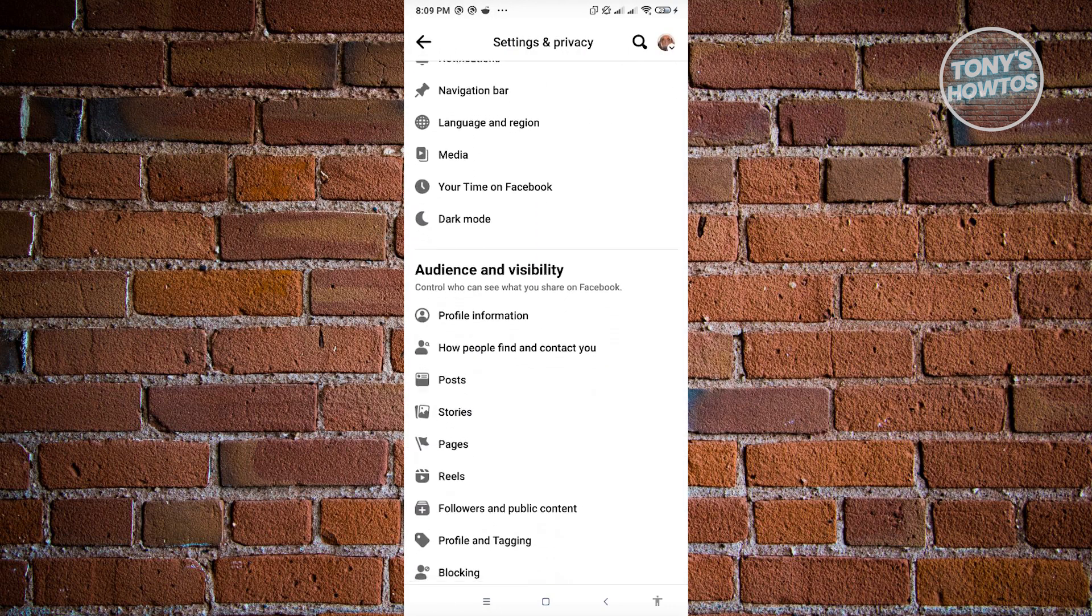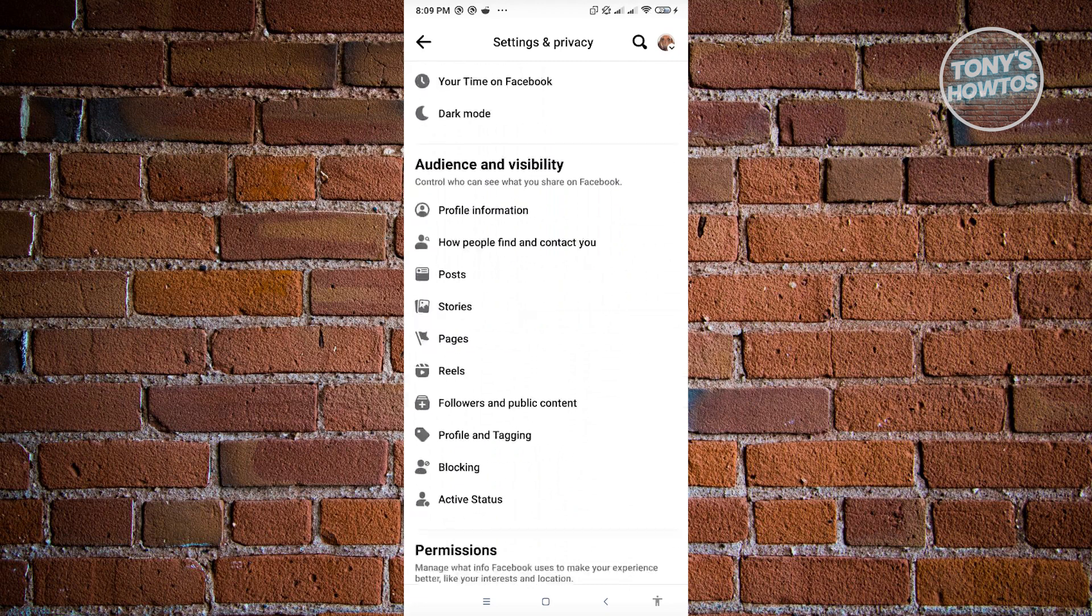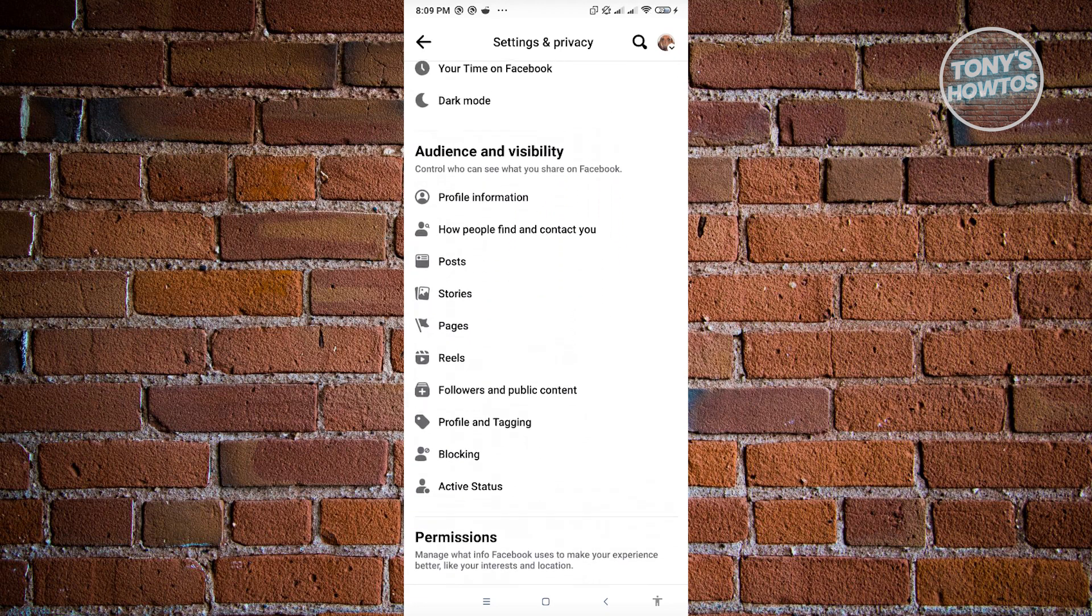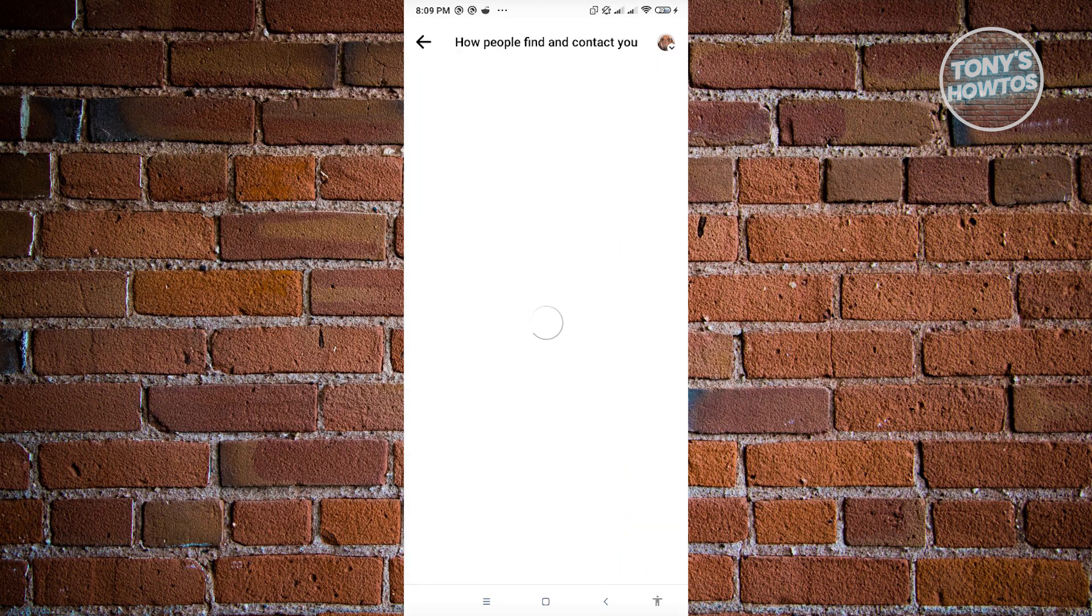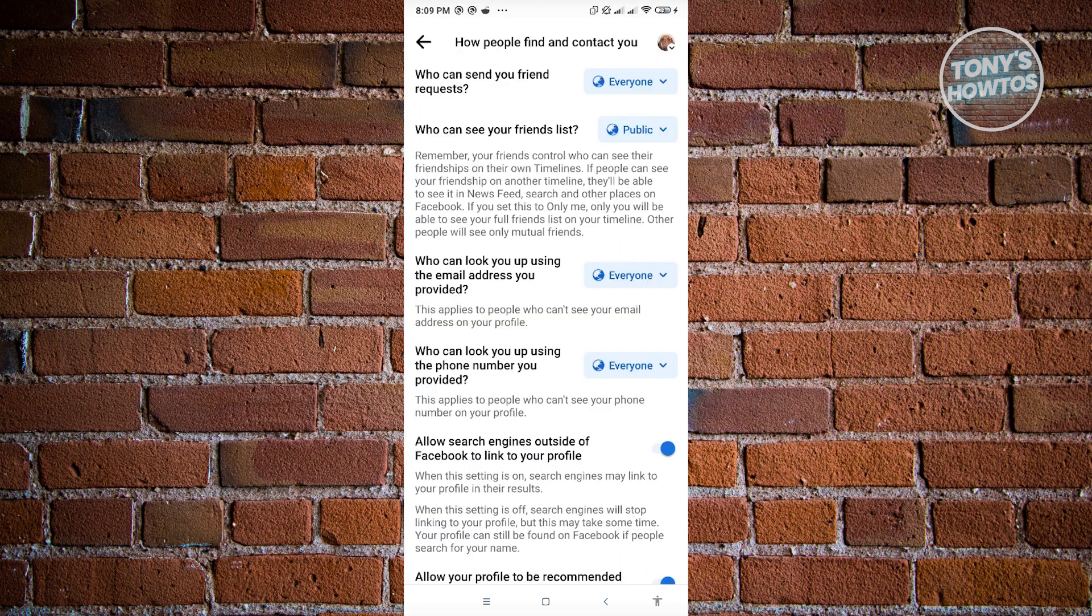So in this case we are looking for the how people find and contact you. Now from there just click on that option and from here you'll see different options on how people actually find and contact you.